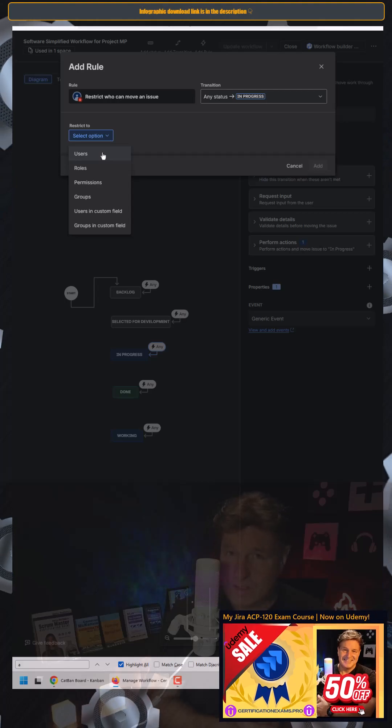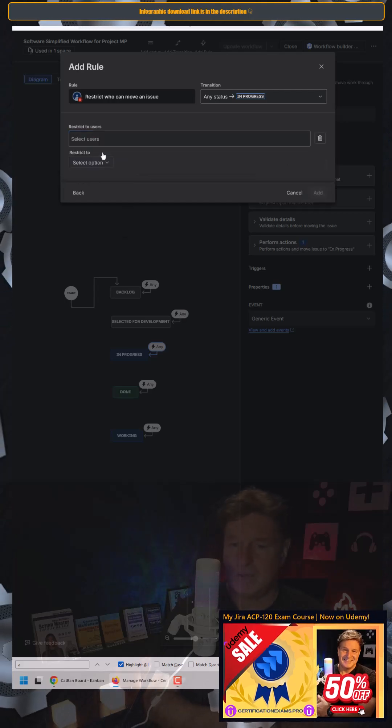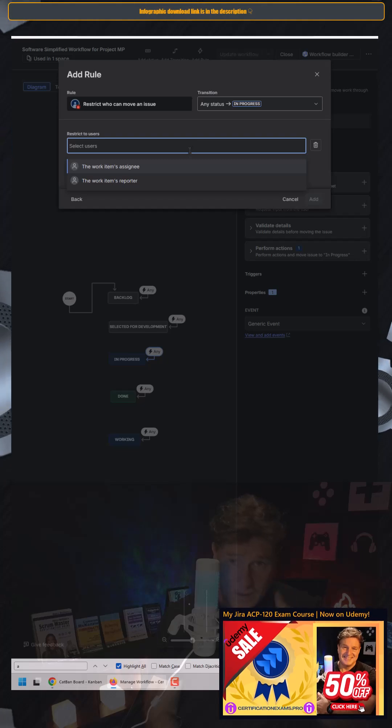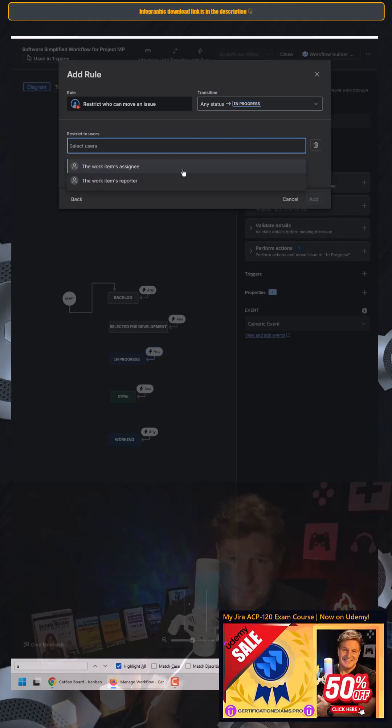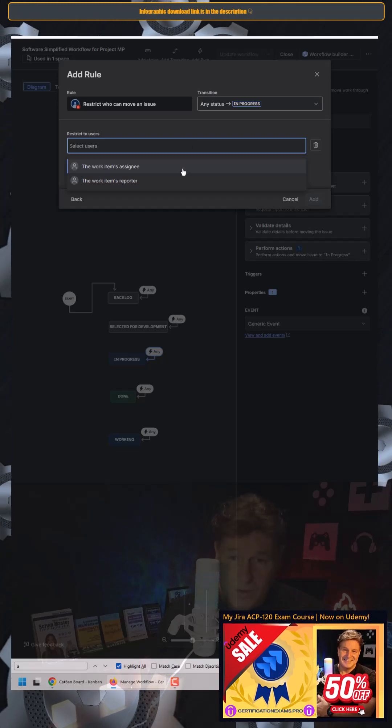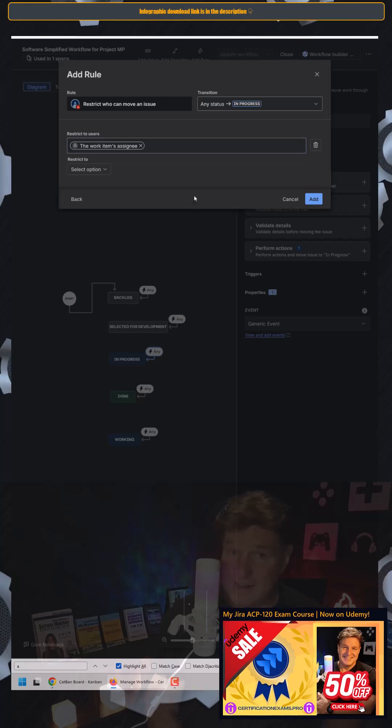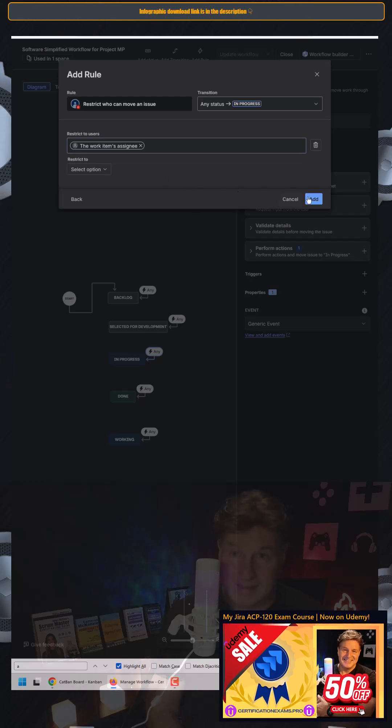Though you can select roles, permissions, groups, users in a custom field. I'm going to restrict this to the user who is the work item's assignee. That is what I want to do.